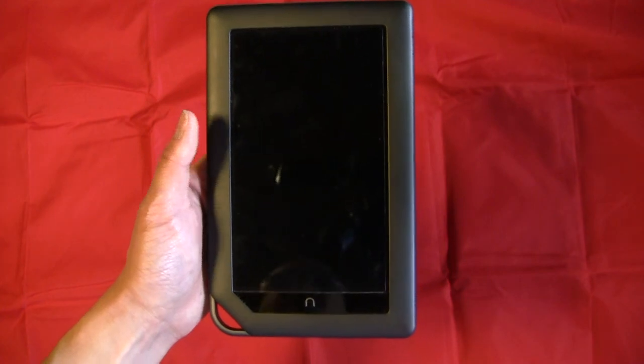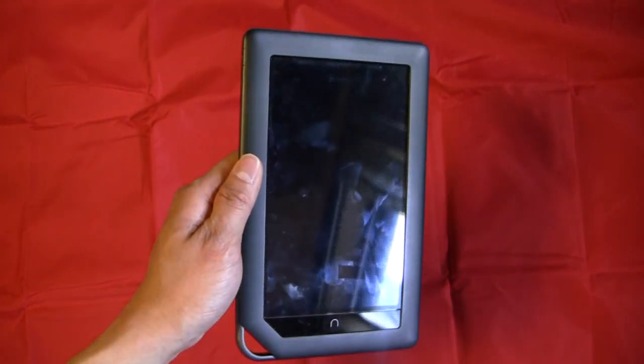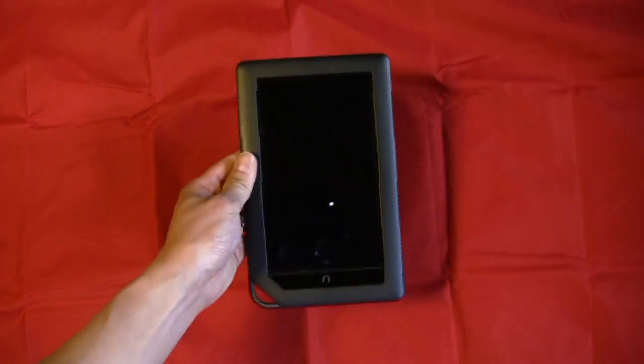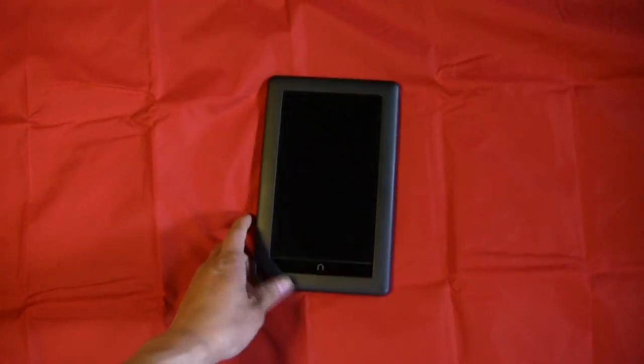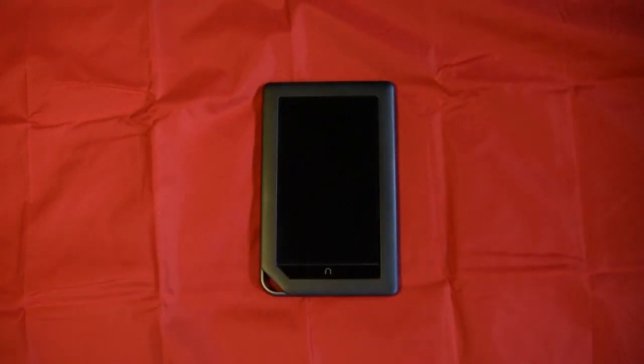So I hope this helped you out, Kane5565. And I'll catch you all on the next video, alright? So take care.